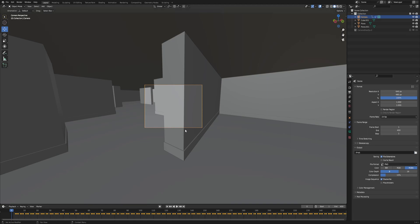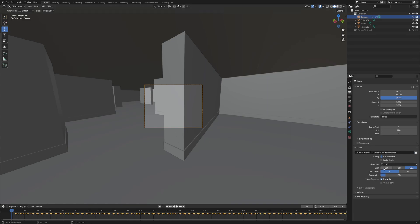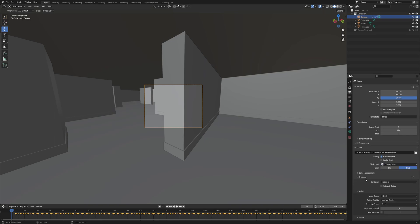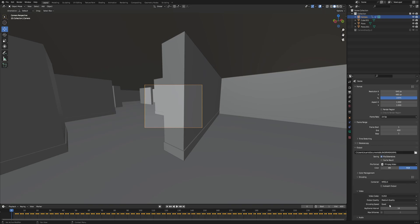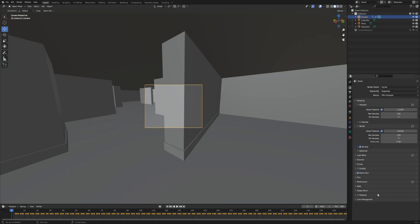Change the export format to FFmpeg video. Then in the encoding we are going to set it to MP4 and the quality to perceptually lossless. And then we press render.